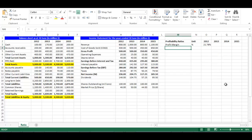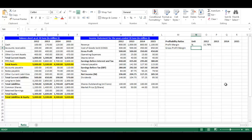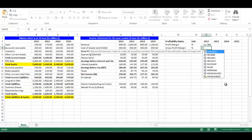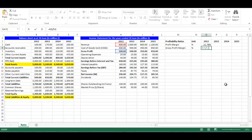Write 'Gross Profit Margin' in cell M4. Gross profit margin ratio is gross profit divided by sales. Its unit is percentage. In cell O4, write equal, choose cell H5 divided by cell H3, then press Enter.